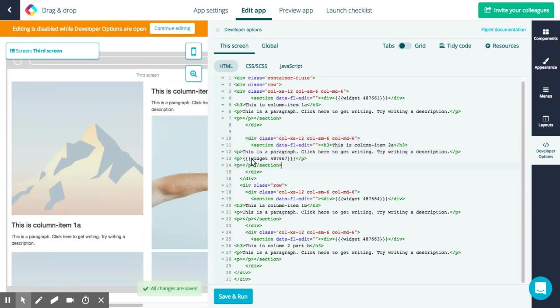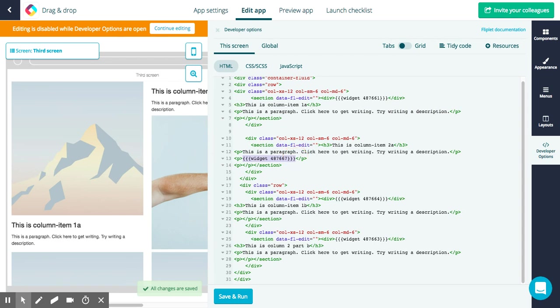So if you wanted to move things around, let's say you wanted to move any of your components around using the HTML editor, you can highlight your widget number. So anything that starts with a widget and a number is one of your components. This will be our second image. So let's say I wanted to replace the first component with the second component.